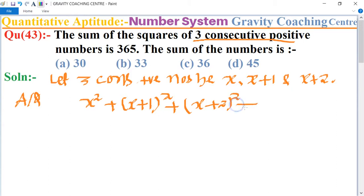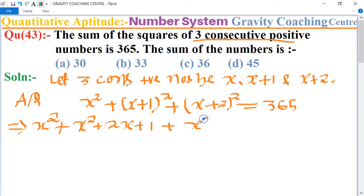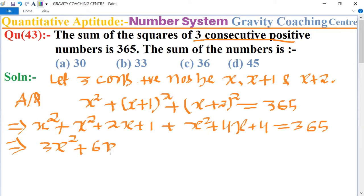This equals 365. Expanding using the identity (a+b)² = a² + 2ab + b², we get x² + x² + 2x + 1 + x² + 4x + 4 = 365, which implies 3x² + 6x + 5 = 365.